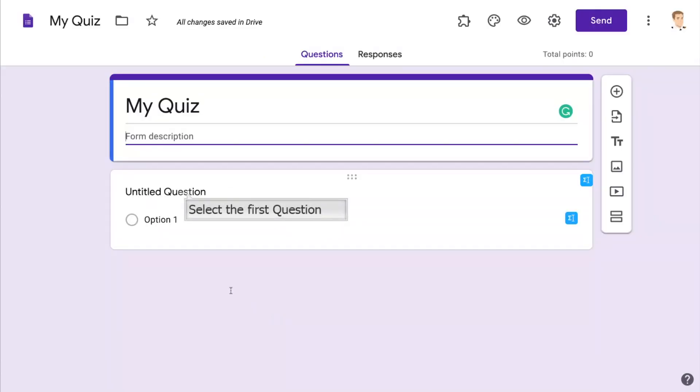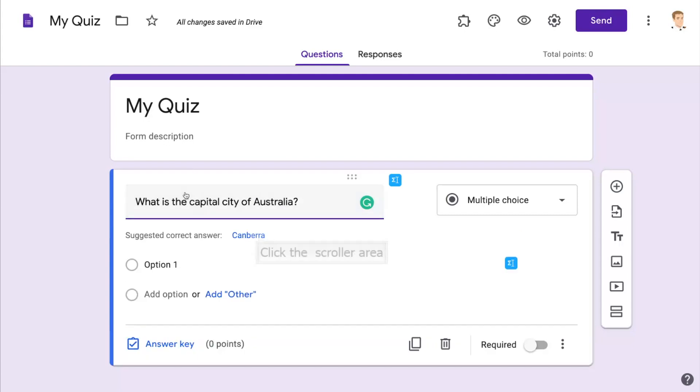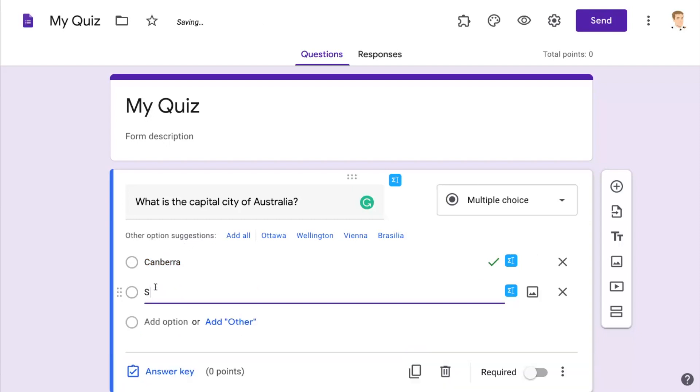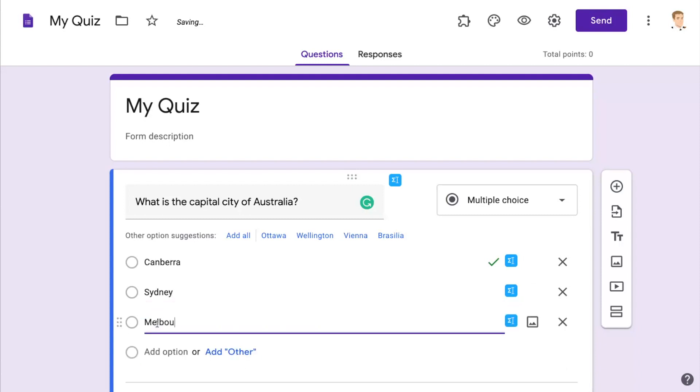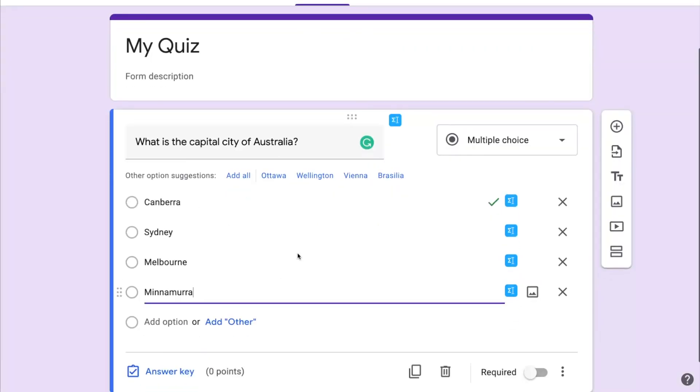Now it's time to create the first question. This one's going to be about the capital city of Australia. And so as we type it in, Google's pretty smart and it goes and finds an option that might be the correct option. Now the other suggestions weren't so great so we're going to type in our other options for this particular multiple choice question. And each time we click on Add Option we can add another option for the students to click on. Of course we can change the order and we can also add pictures to go along with our suggested questions.